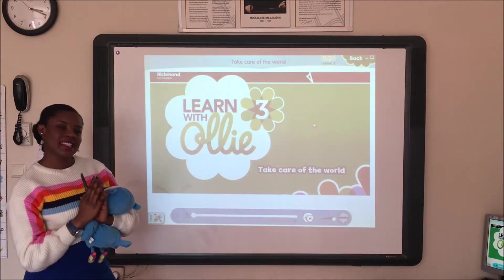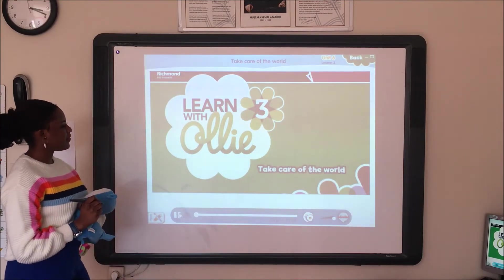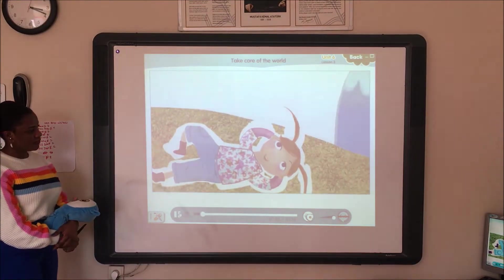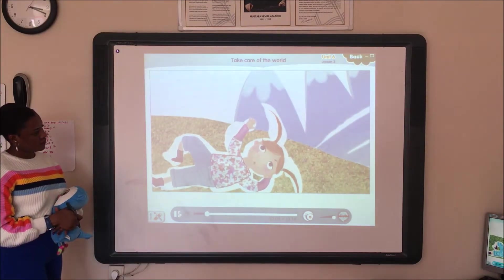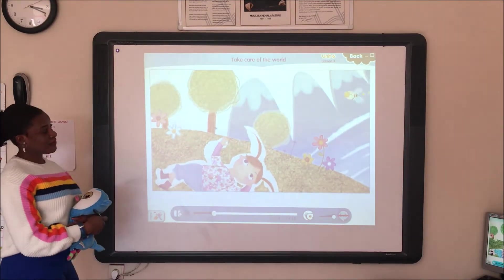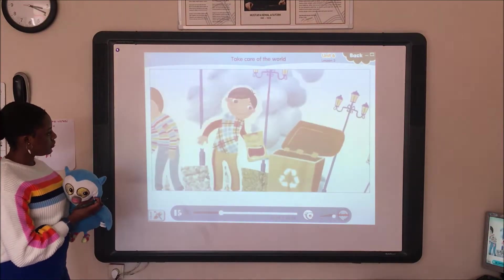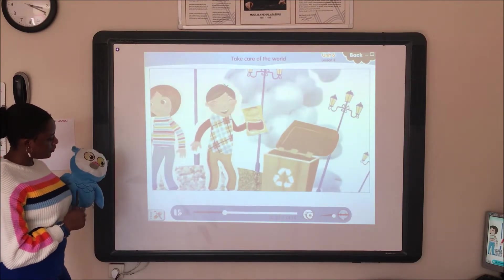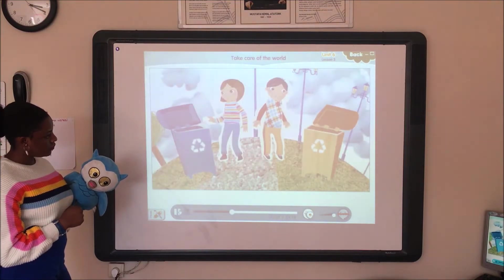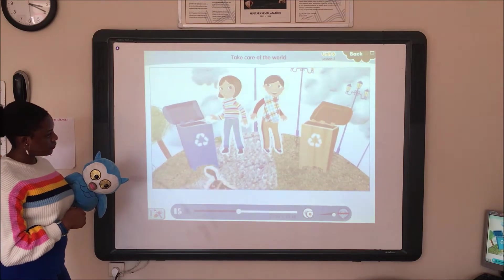Now, sit down, keep quiet and listen. Take care of the world. Please take care of the mountains. Please take care of the trees. Please take care of the flowers. Please take care of the bees. Put your rubbish in the bin. Don't throw it everywhere. Recycle plastic, glass and tins. The world is ours to share.